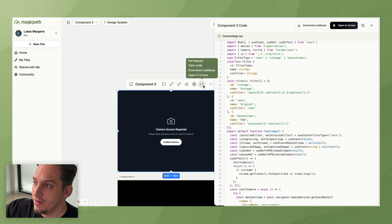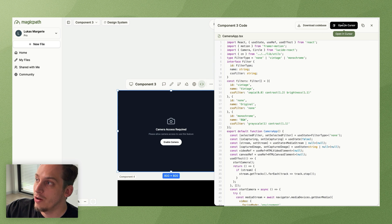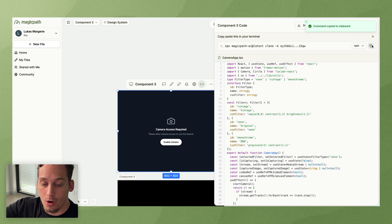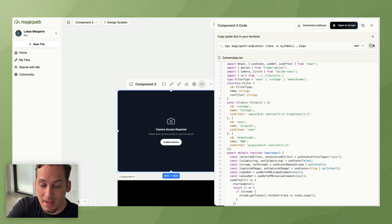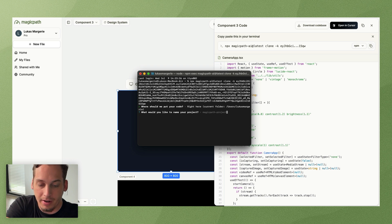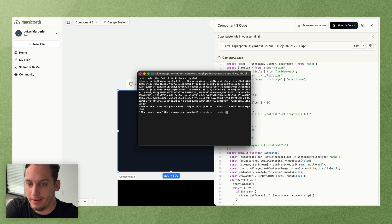I actually like this one a little bit more because it had that name vintage and black and white. So let's just get this and over here in this code tab, let's go ahead and open in cursor. And we're basically going to copy this command.